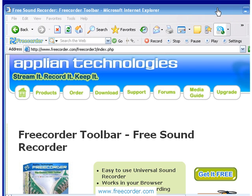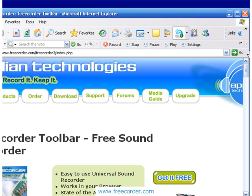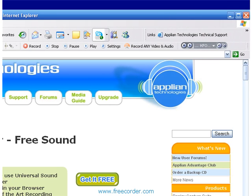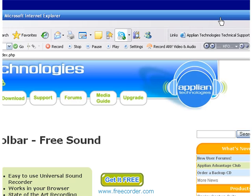Other cool things about the toolbar, in addition to the fact that it can record pretty much any audio stream — if you scroll over, there is actually a little radio built right into the toolbar. Whether you're recording or not, it's kind of fun just to have a little radio player right there. You can set it to play your favorite radio stations, so when you're just surfing the web you can have your favorite radio station streaming. And you can also record from it just by clicking on the record button.